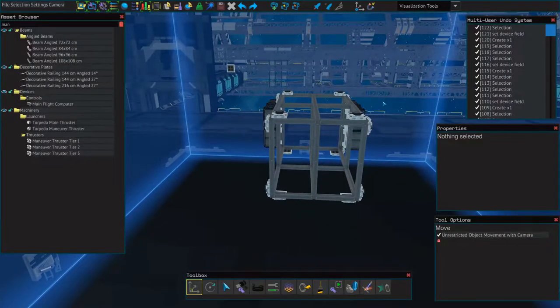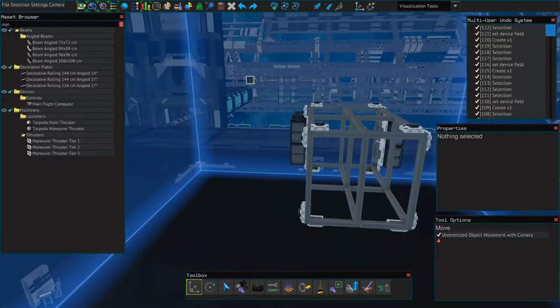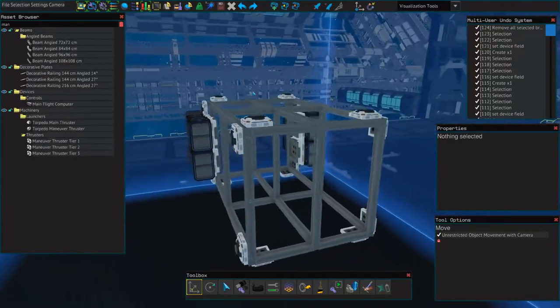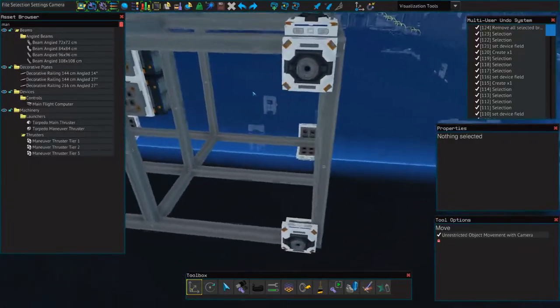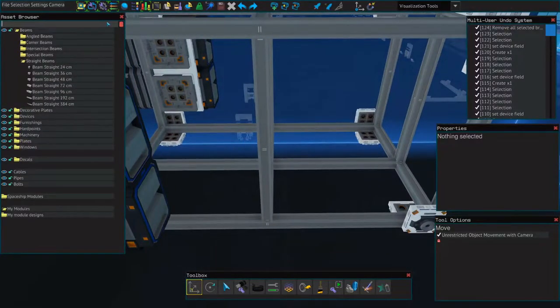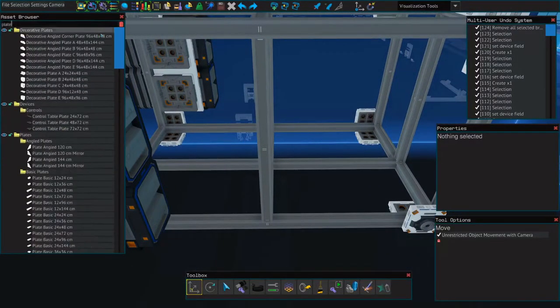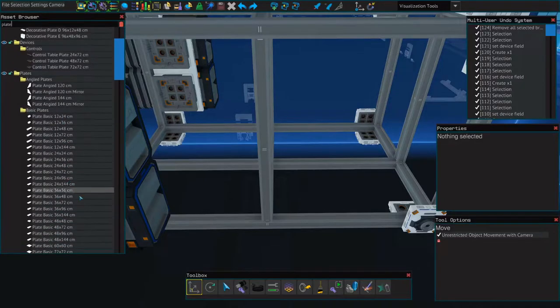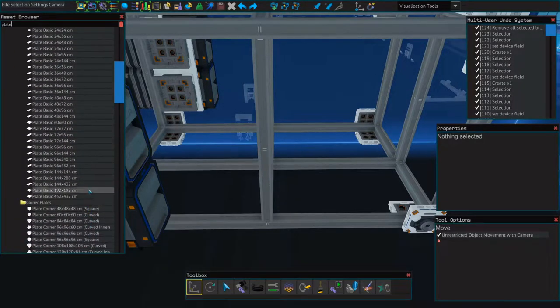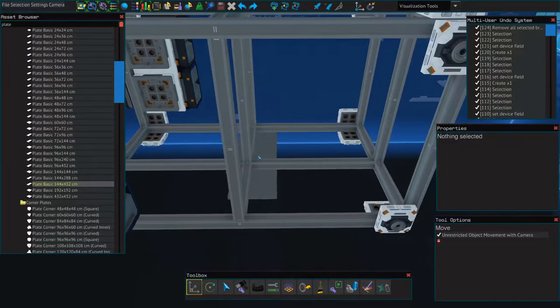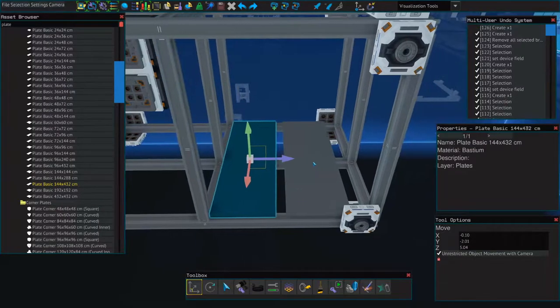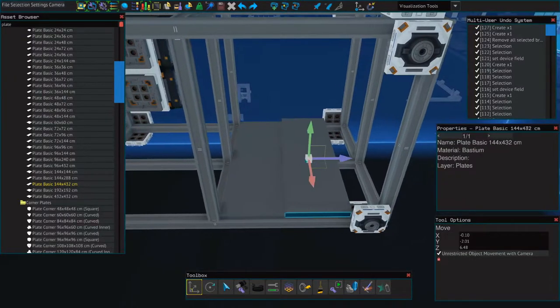And now we'll do the top and bottom. Alright, so now that we've got our maneuvering thrusters in place, we'll go ahead and delete this. And we'll place some plates down so that we can add our generator, our propellant tank, our batteries, flight control unit, and our flight computer.